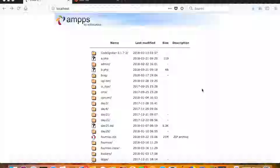We also built a calculator app where we passed information selected by the user to a file that used class functions to calculate the output of two numbers, allowing the user to choose the operation. Today we'll be doing something more like a real-time task — MySQL operations in an object-oriented approach by creating classes.